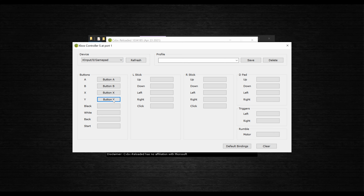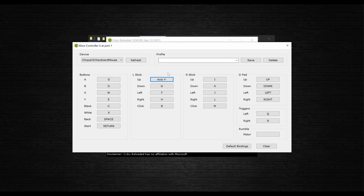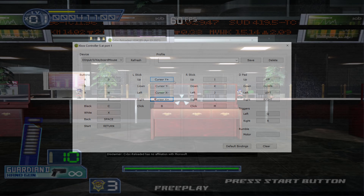If you mess up, just right-click in the field and that will clear it out. If you're using mouse input for a light gun game like Virtua Cop 3, you'll want to map the mouse movement to the left stick like normal, but once you have it mapped, hold the Shift key and right-click on the field so that it says Cursor instead of Axis.